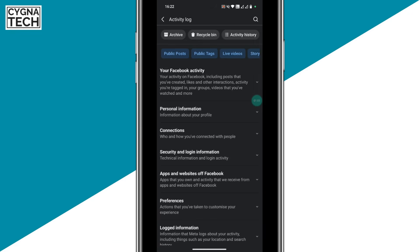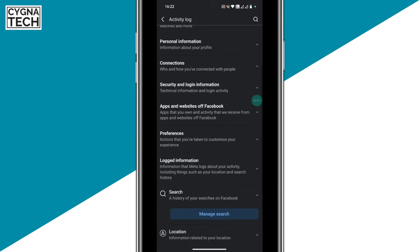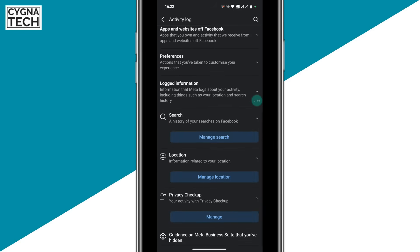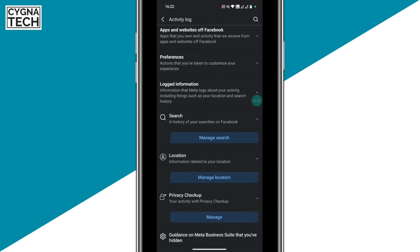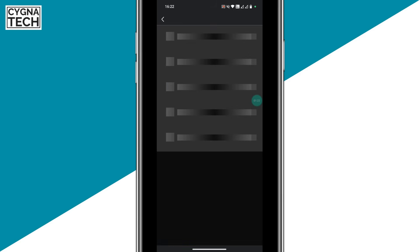Once you get to this page, all you have to do is scroll down, click on Logged Information, scroll down a bit more, click on the word Search, and you get a dropdown — click on your Search History.